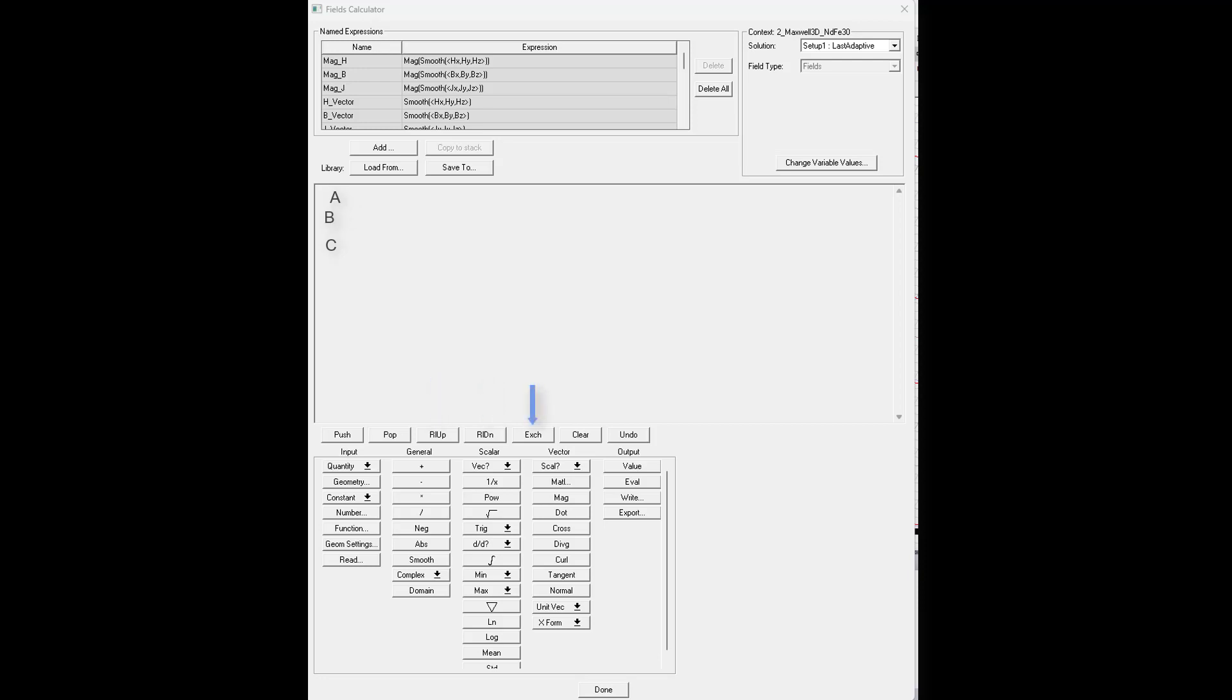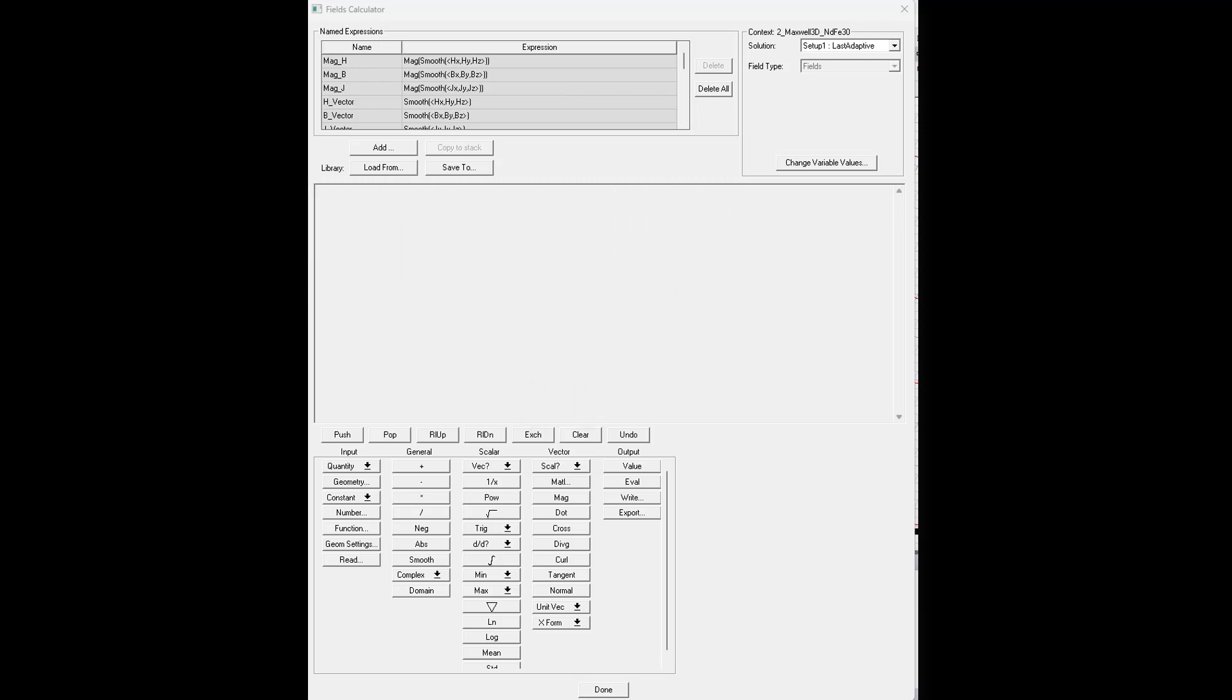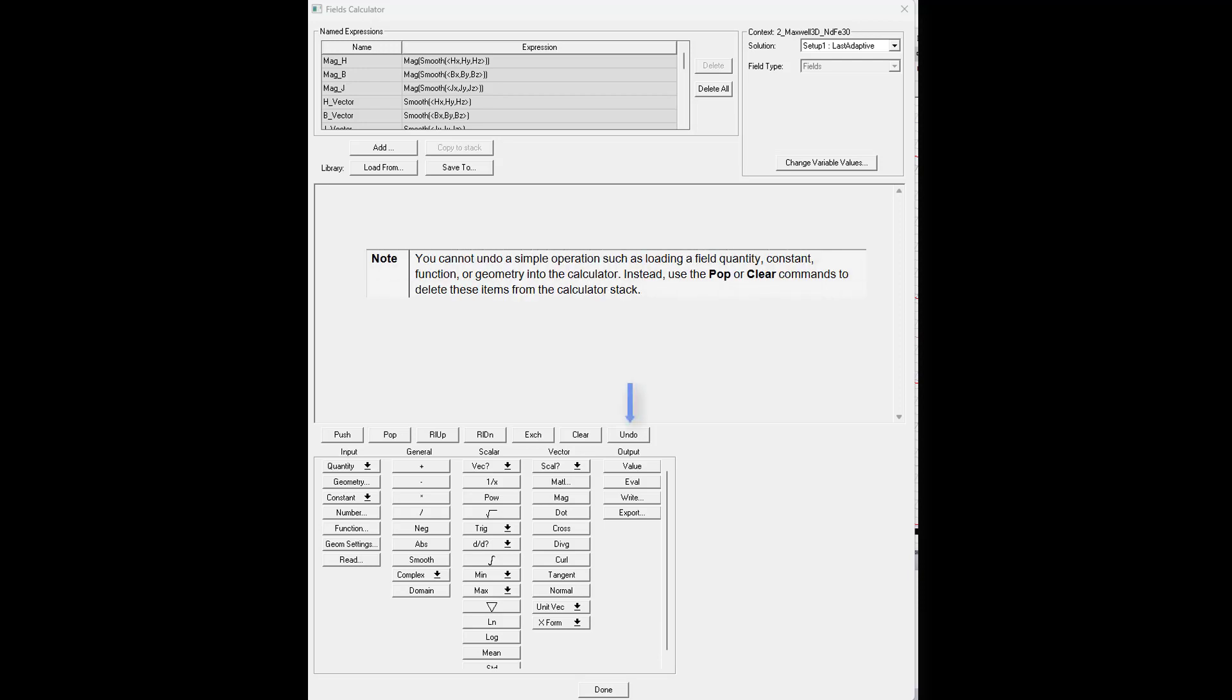Exchange will swap just the top two registers in the stack. Clear will delete your entire stack. Last is undo. Use it to undo the effect of the last operation you performed on the top register, but this won't be your classic CTRL-Z type of undo. It'll only work on previous operations that aren't simple operations like loading something in.